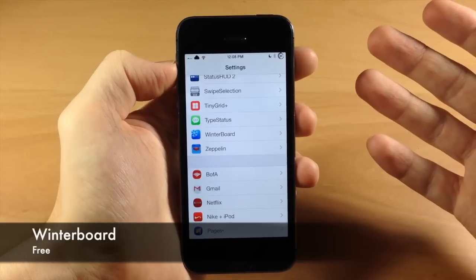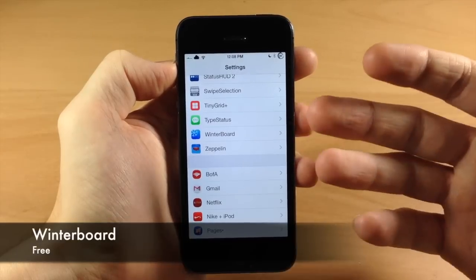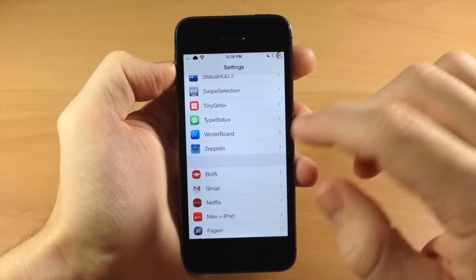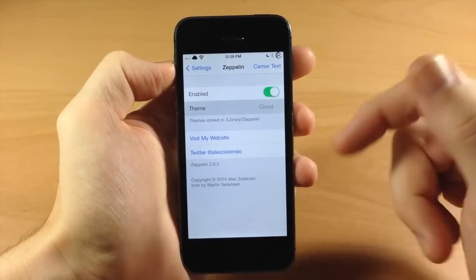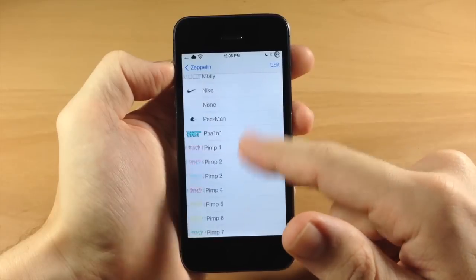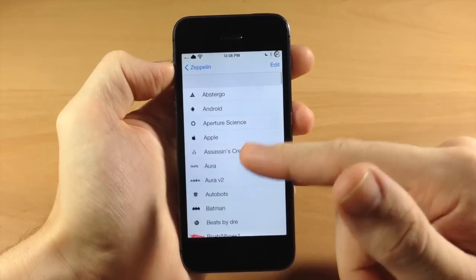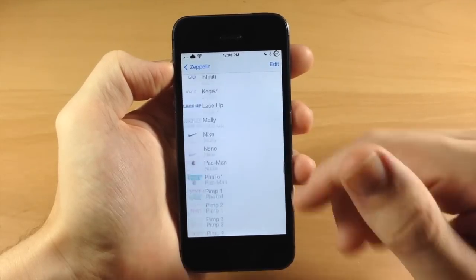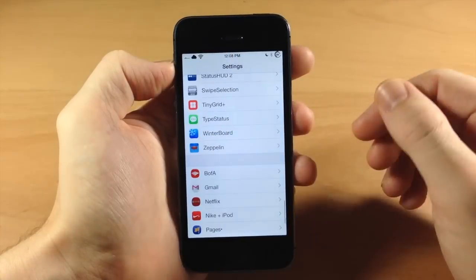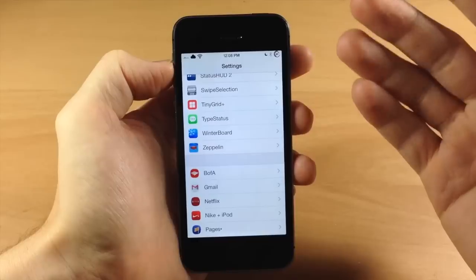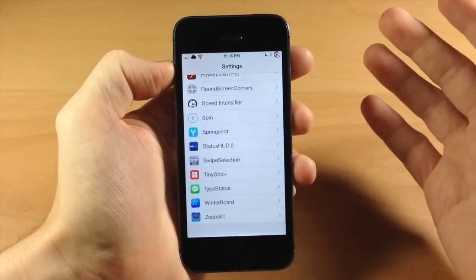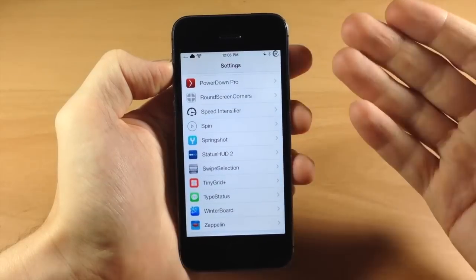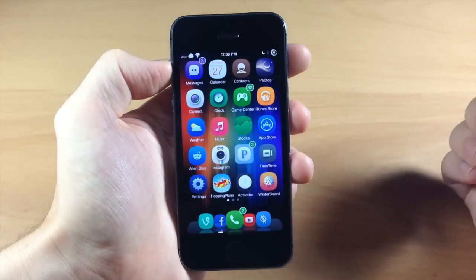WinterBoard you guys probably already know about — this allows you to change the theme of your device. We also have Zeppelin right here which is going to allow you to change your carrier logo. There's a ton of different stuff I have downloaded but I only have one package actually installed — I think it's a hundred Zeppelin icons and they all kind of suck. I usually just use the cloud because it's simple, looks good, and I just haven't downloaded much since I re-jailbroke.